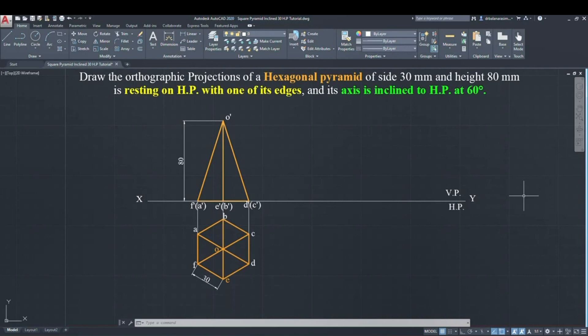Since it is a pyramid, you have to project only the center line point from XY to the apex point. If it is a cylinder or prism you need to project all the points from XY, but here you only project the axis and apex point with 80 mm. This completes the first stage diagram.